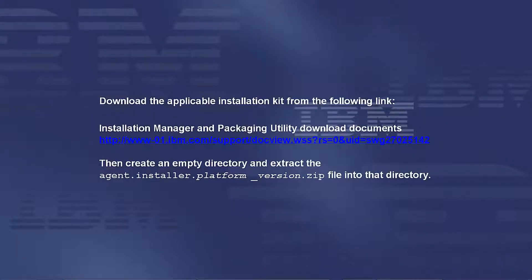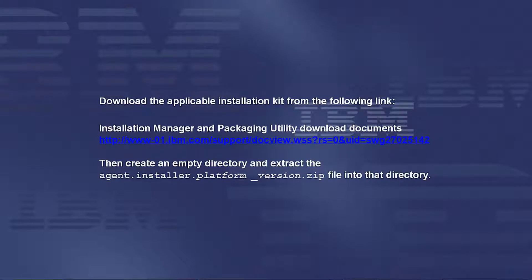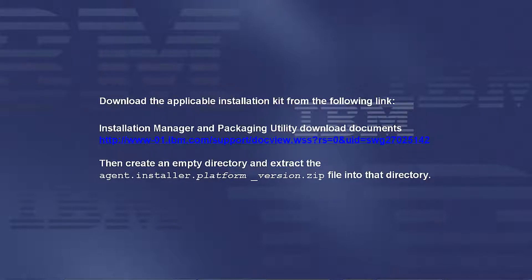Download the applicable Installation Kit from the following link, then create an empty directory and extract the agent.installer.platform_version.zip file into that directory.